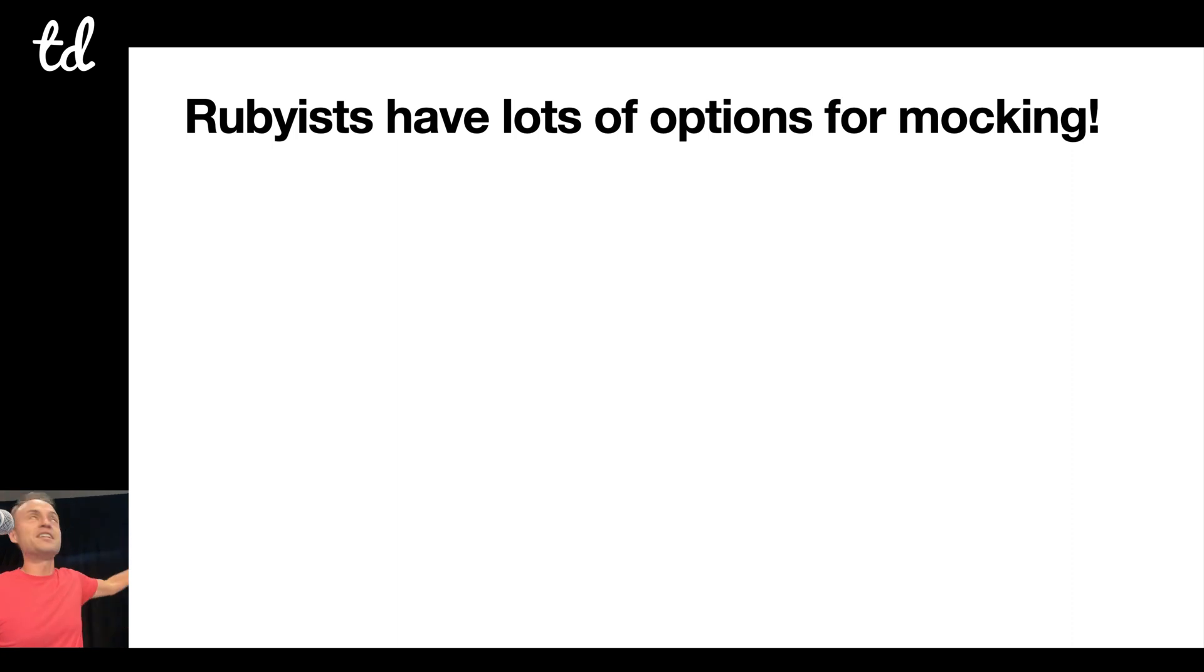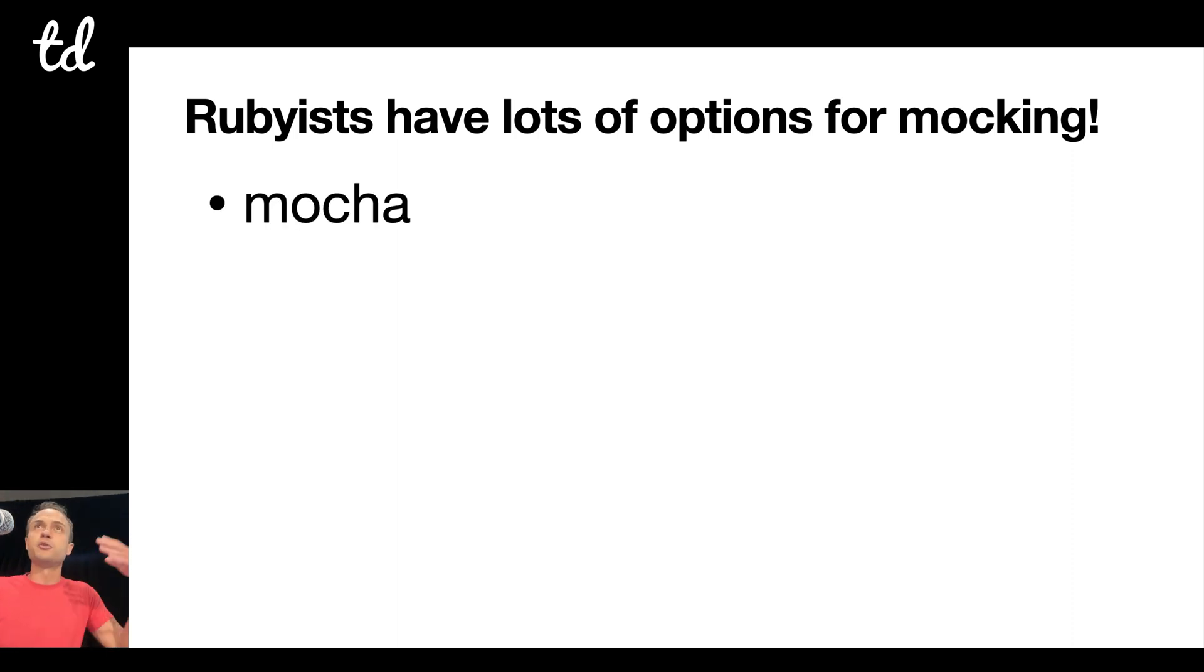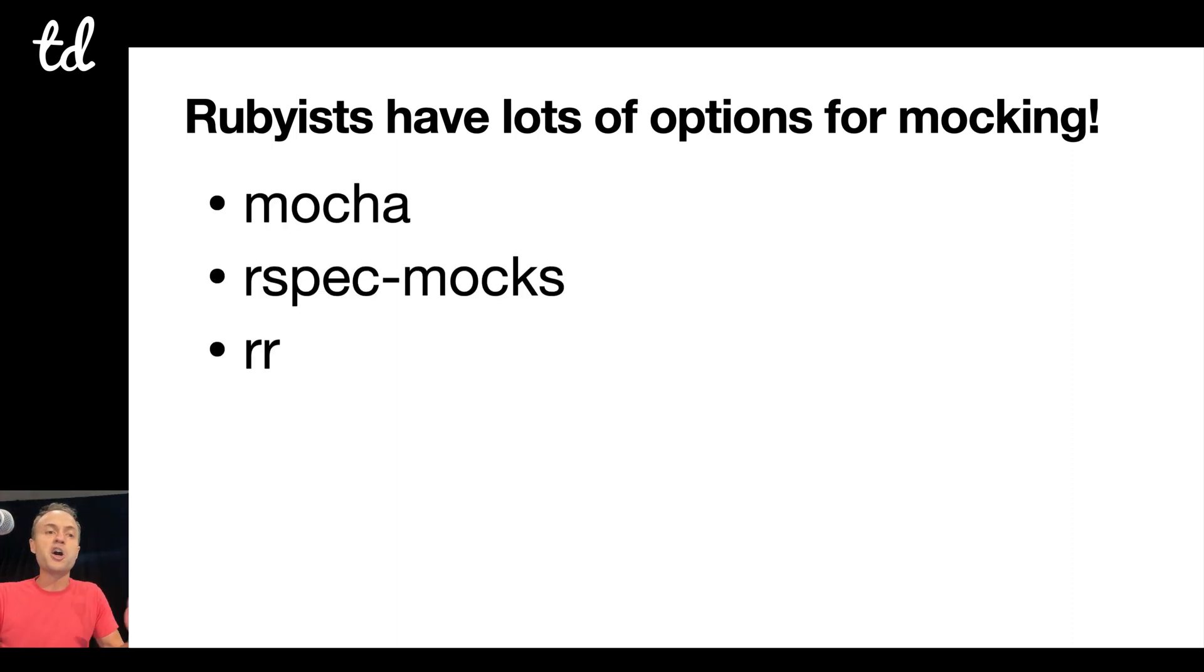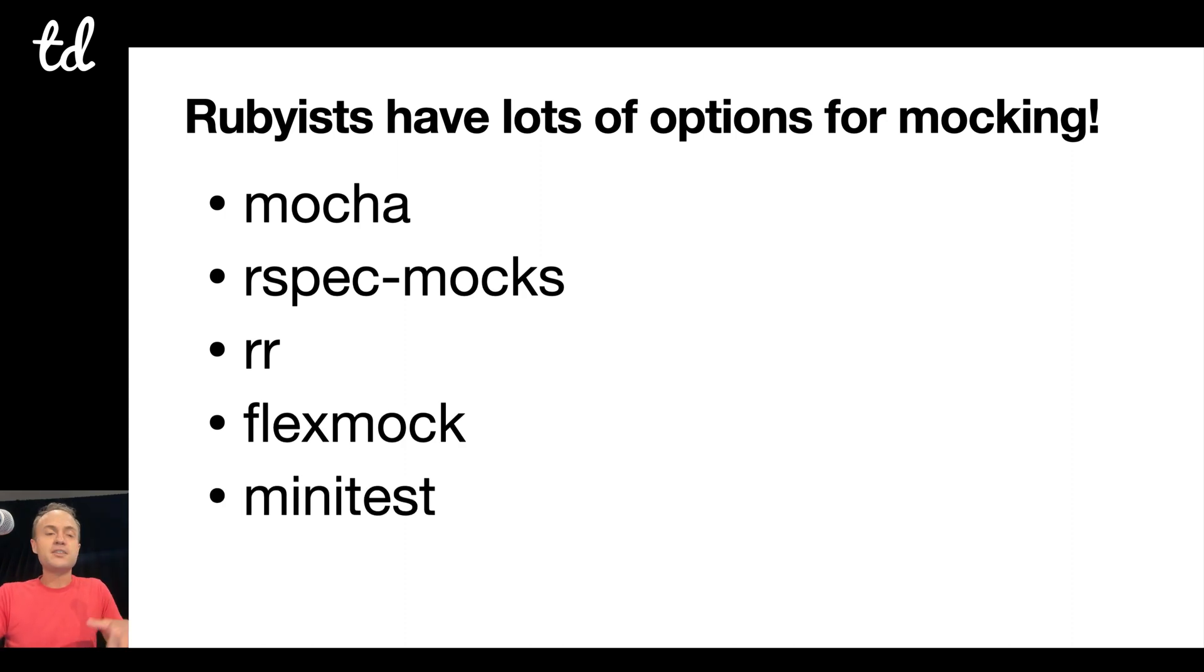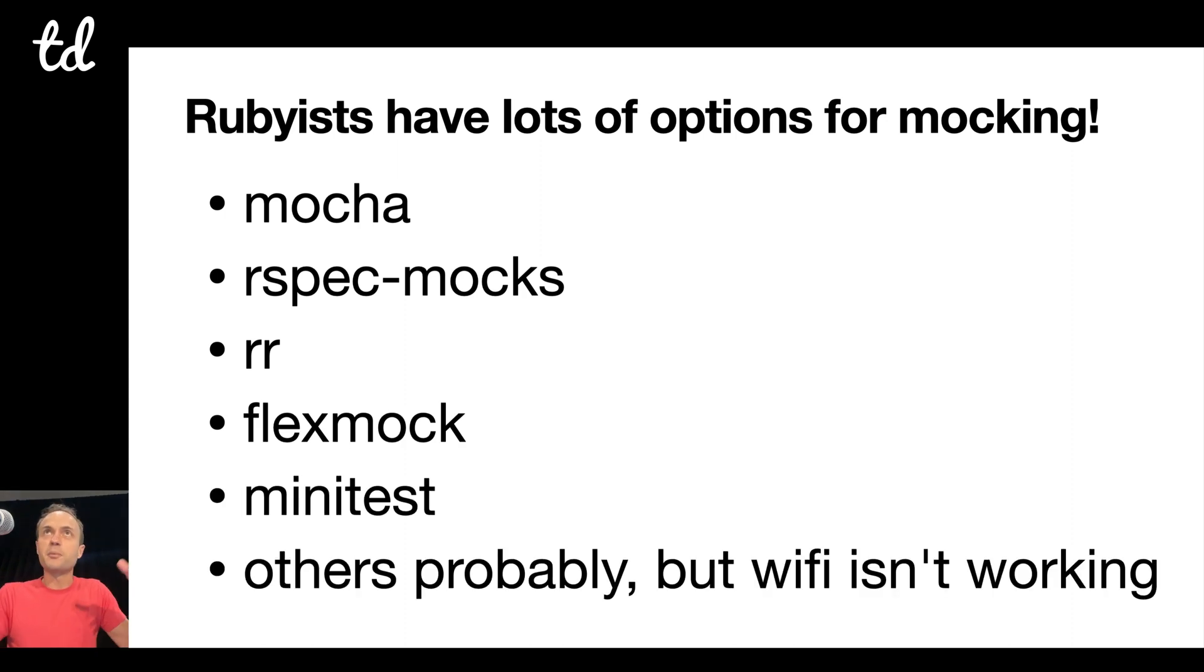Now Rubyists have lots of options for mocking. You have tools like Mocha, RSpecMocks, RR, FlexMock, Minitest has a built-in mock thing. There's probably others, but the Wi-Fi is not working.